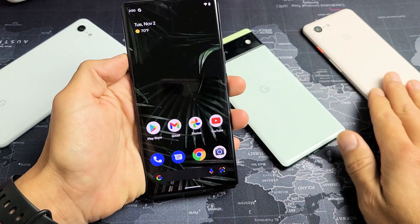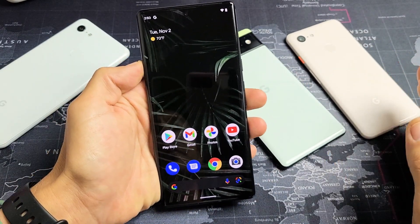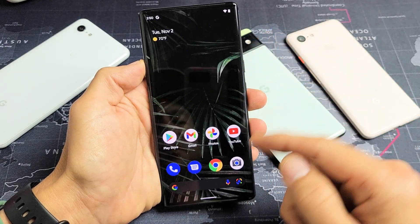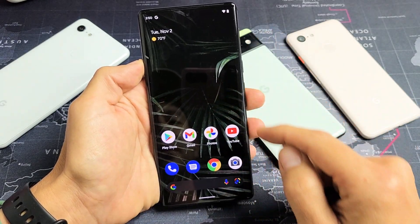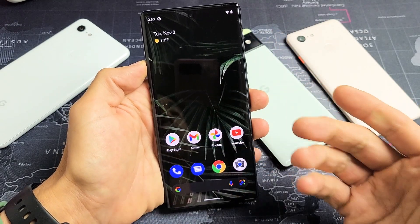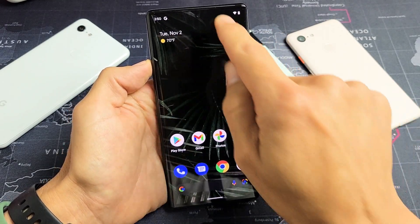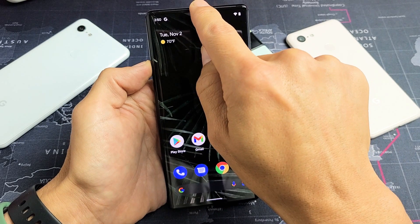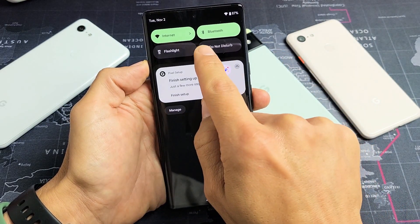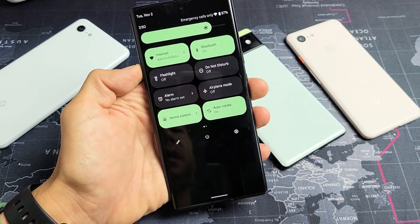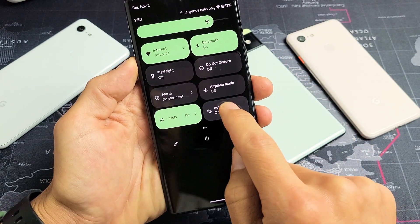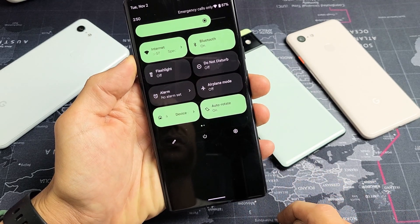For the Pixel 6 or 6 Pro, the first thing you want to do is make sure auto-rotate is on. Go ahead and scroll down notifications, then scroll down one more time, and make sure auto-rotate is on.